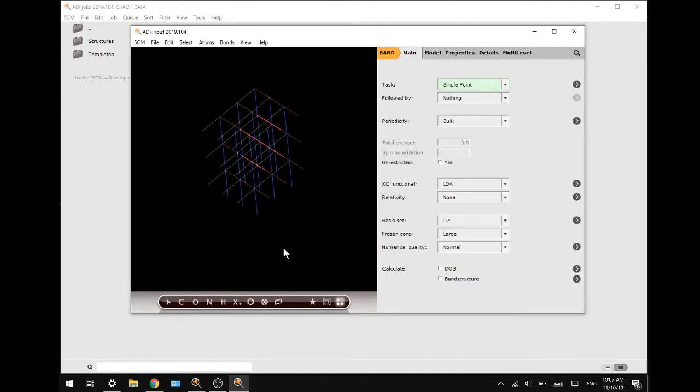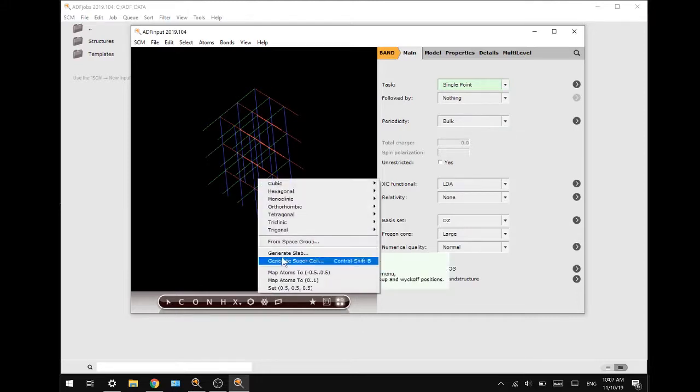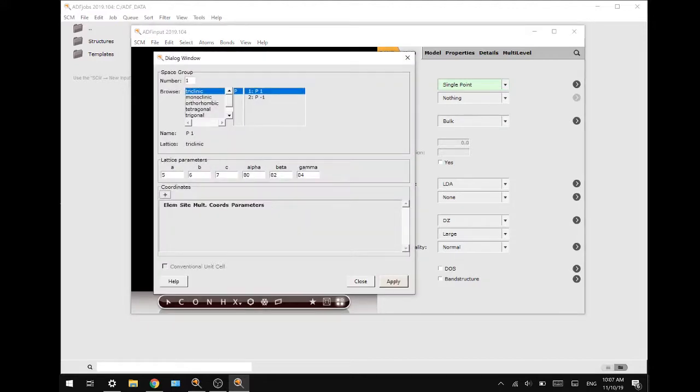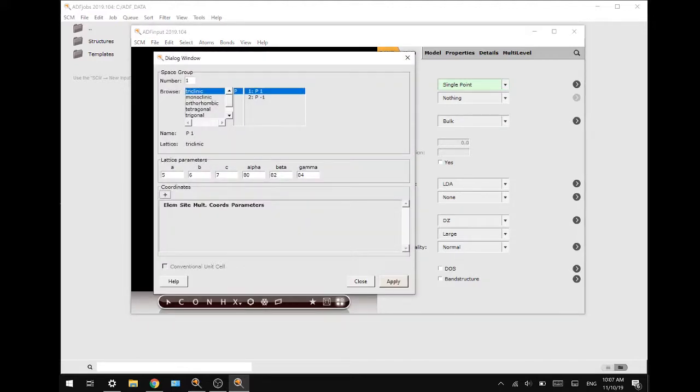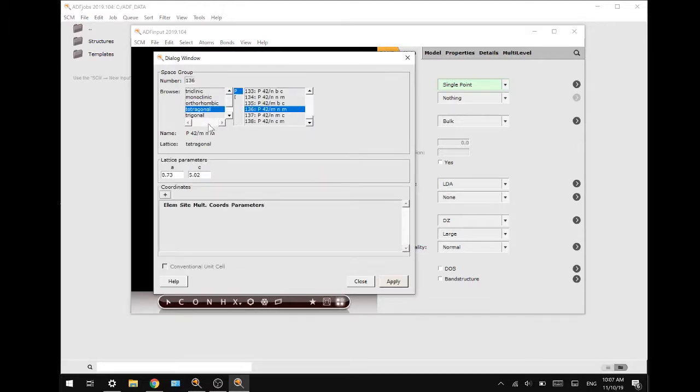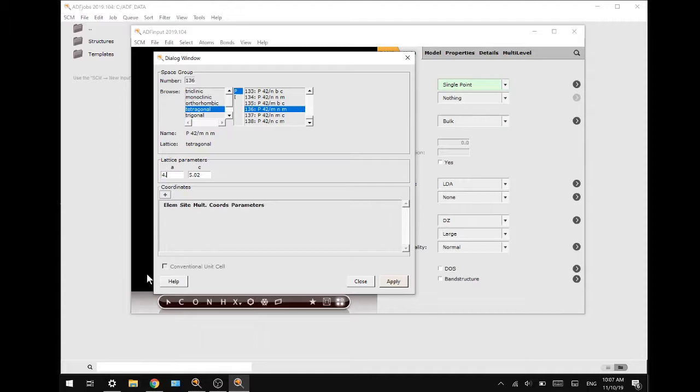Now we are going to make rutile or titanium oxide again, but now we will do it from the space group setting under the snowflake button. The symmetry of titanium oxide is in space group number 136 and when you press enter the parameters automatically change. We will change the lattice parameters to 4.59 and 2.96 and define some atomic coordinates.